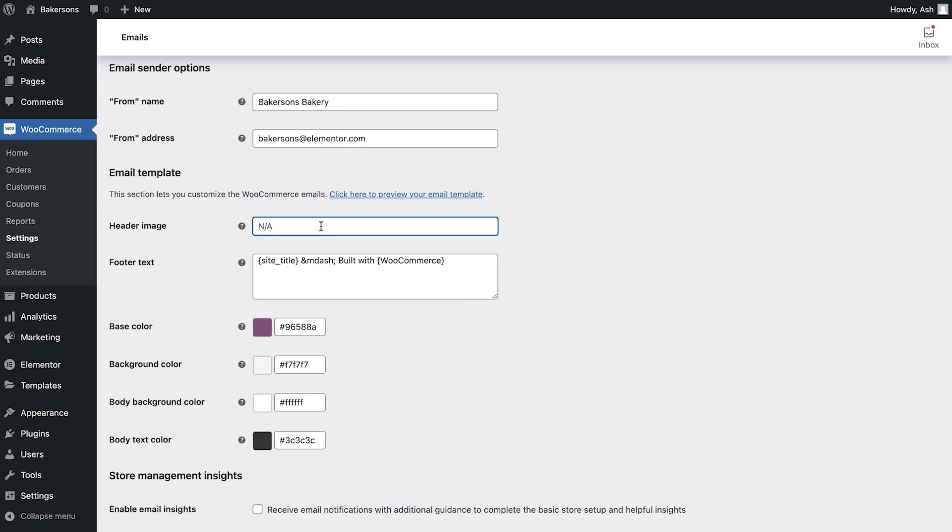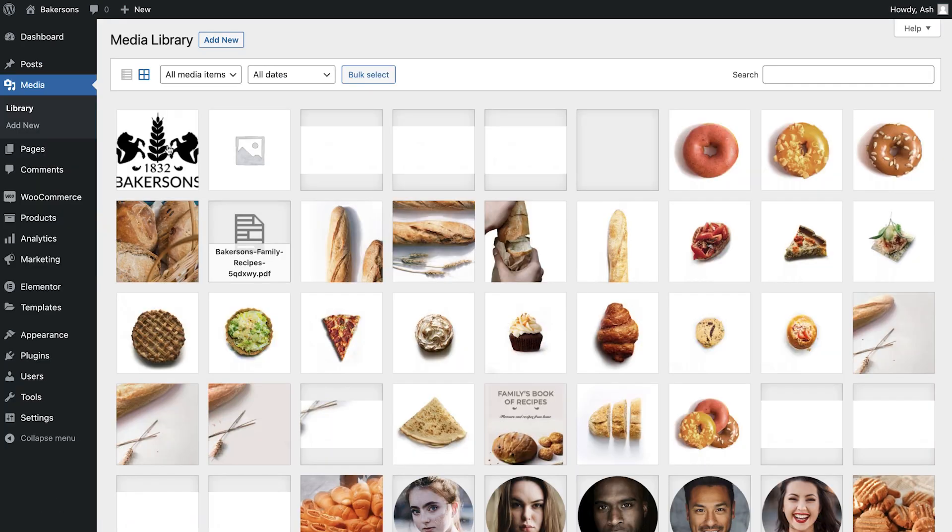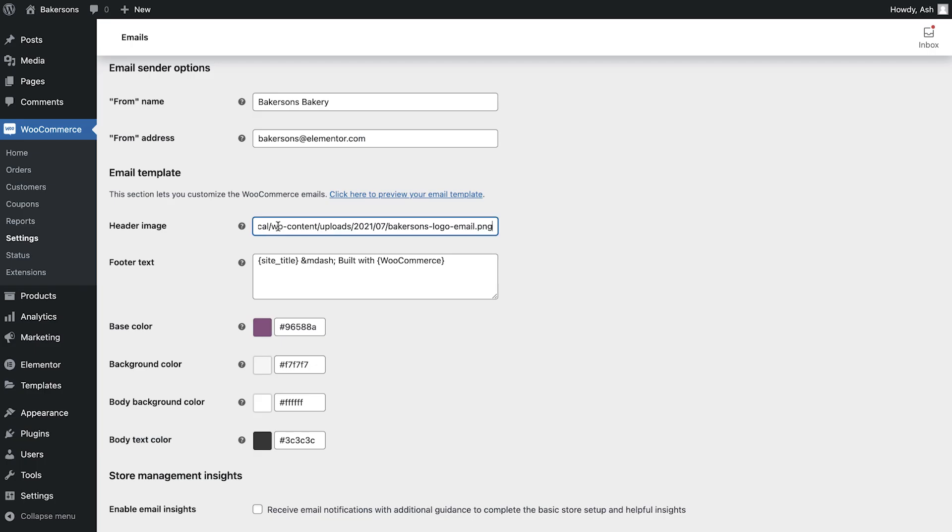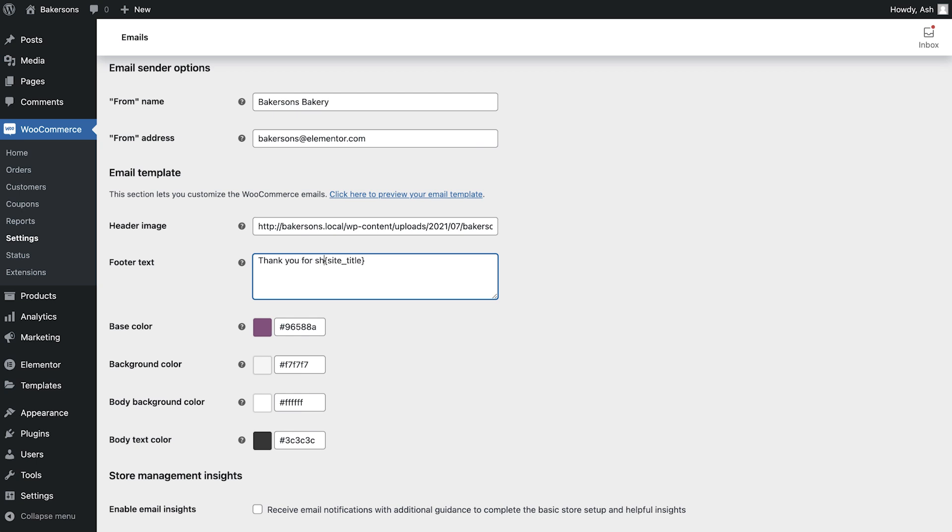We'll paste the URL of our logo into the header image field and you can find this by visiting the media library, selecting your logo and then the copy URL to clipboard button. We can now amend the footer text and just like with the email title, we can use the available shortcodes if required.